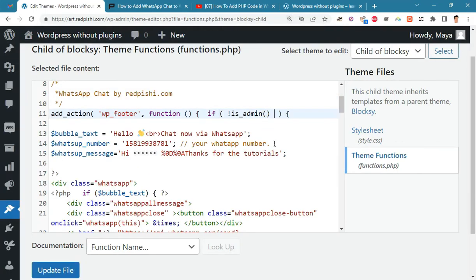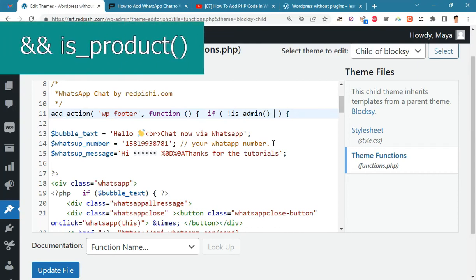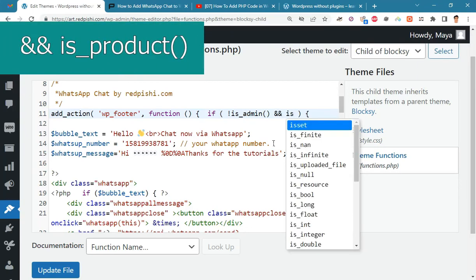For example, if you want WhatsApp chat to be displayed only on product pages, put two ampersands here and add the is_product tag.